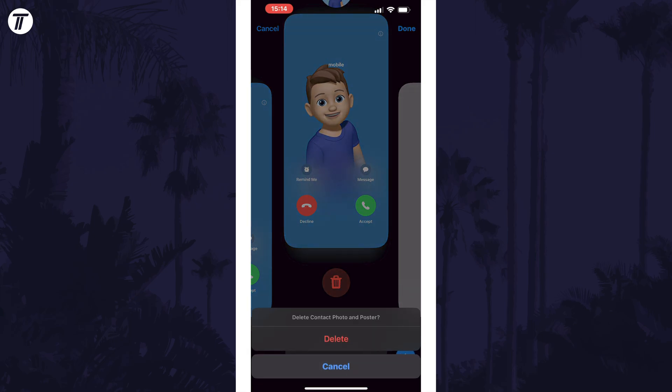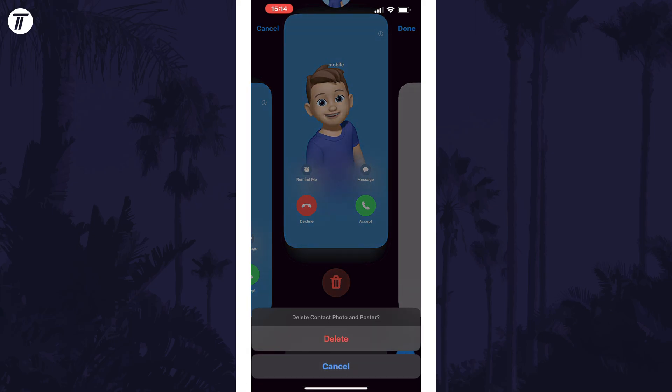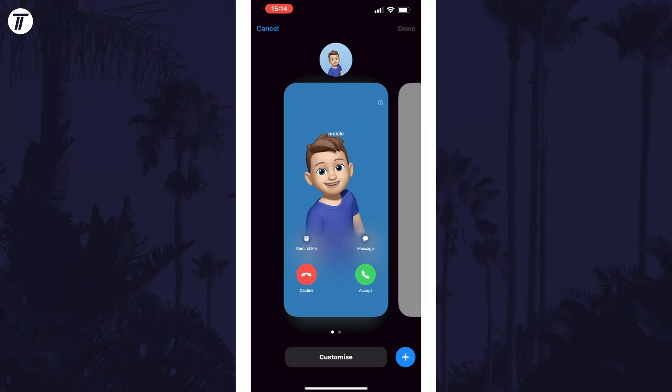Finally, tap on Delete to remove this contact poster. You can follow the same method for other contacts by tapping on the contact first, instead of where it says My Card.